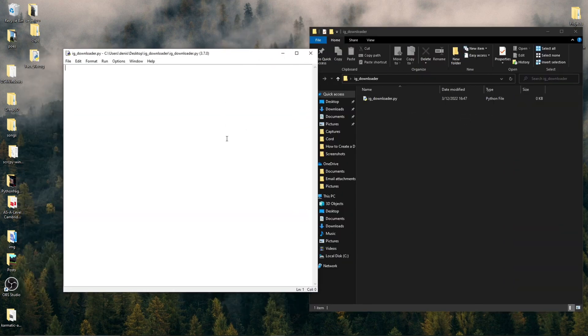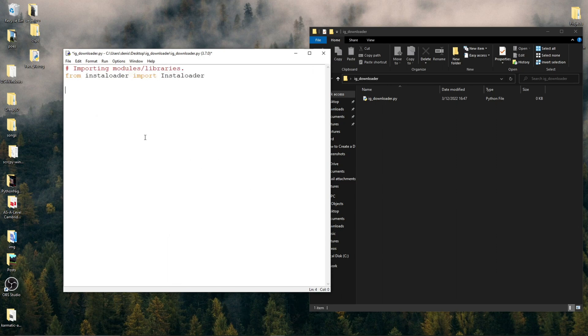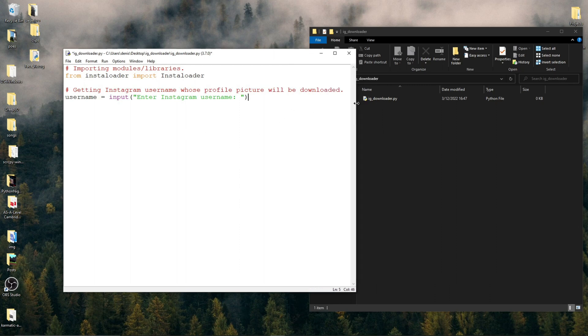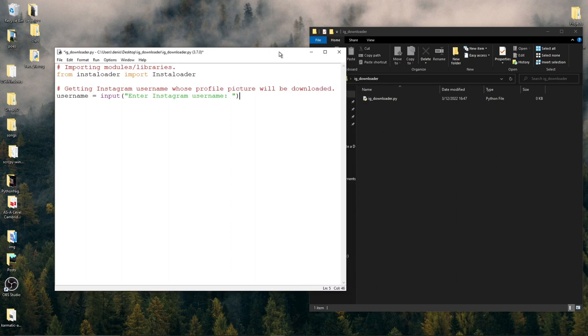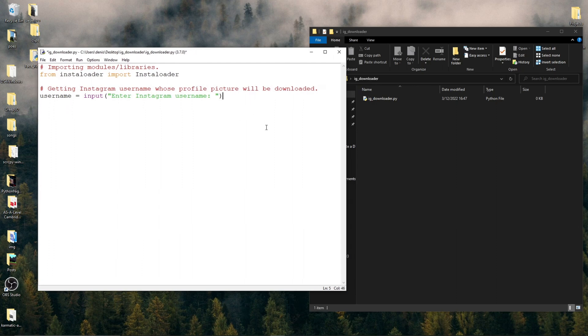we need to import the Instaloader object by typing from Instaloader, import Instaloader. The second one is with a capital I. We then type username equals input and in quotations, enter Instagram username. This will store the Instagram username of the user whose profile picture we want to download.